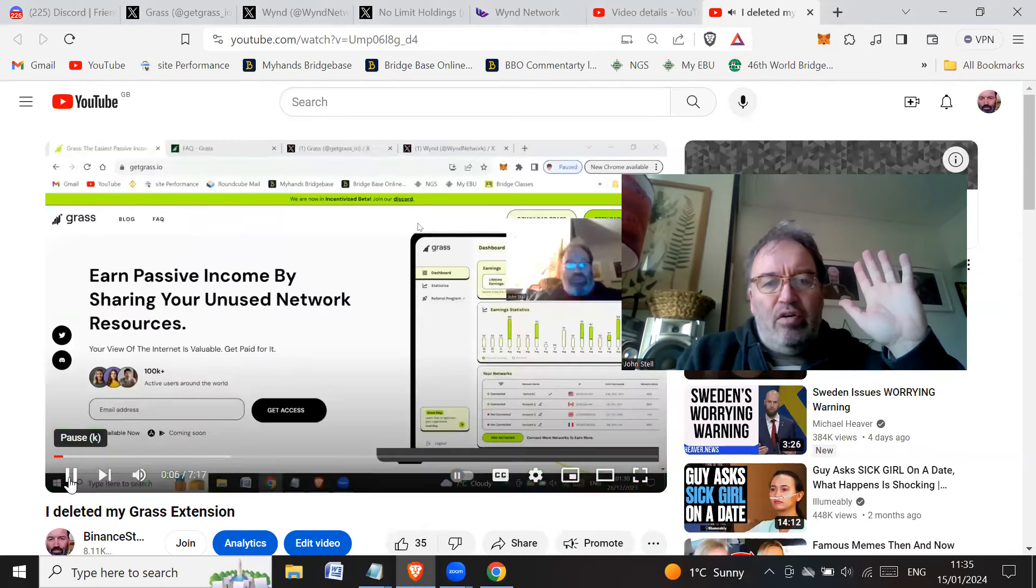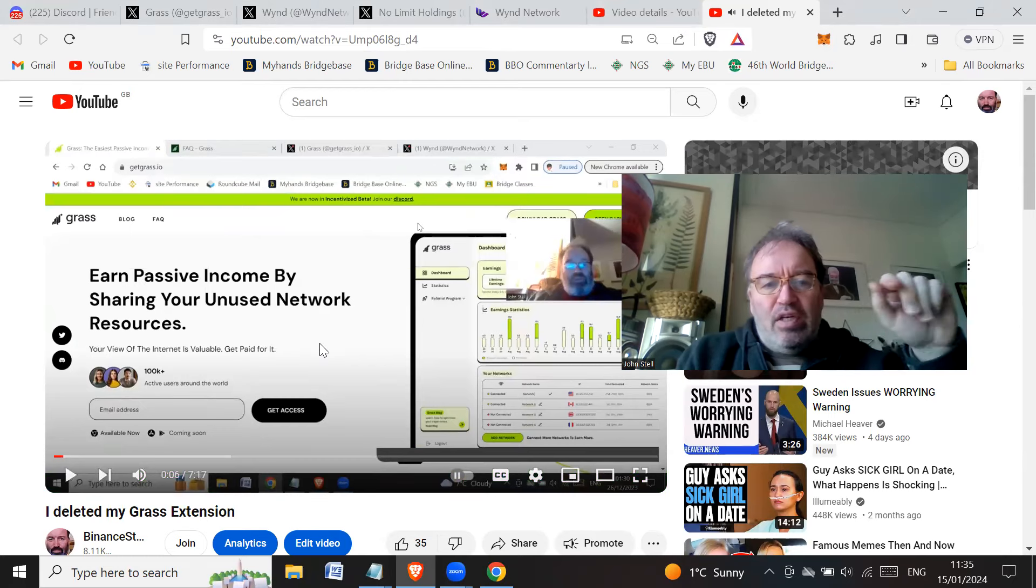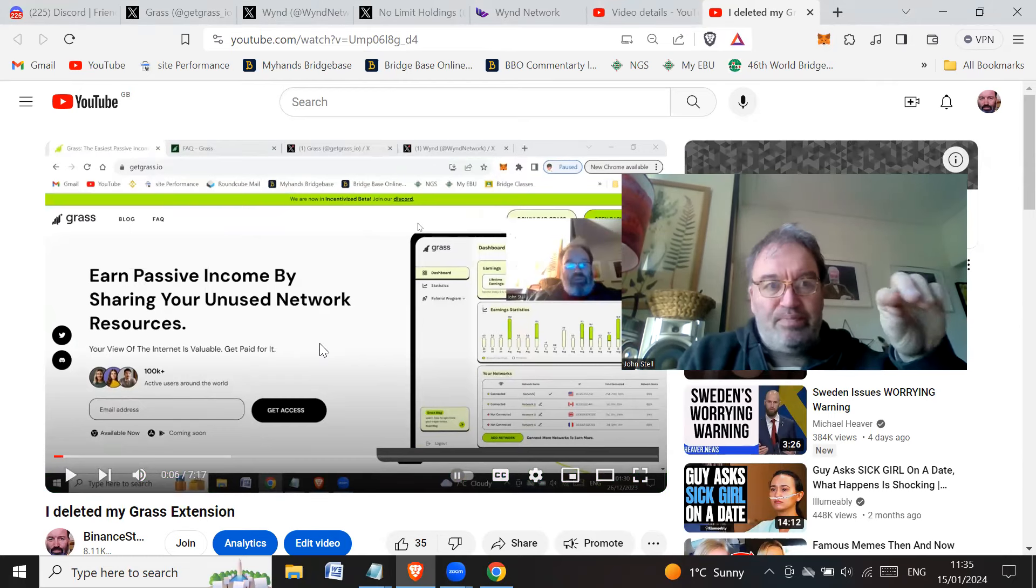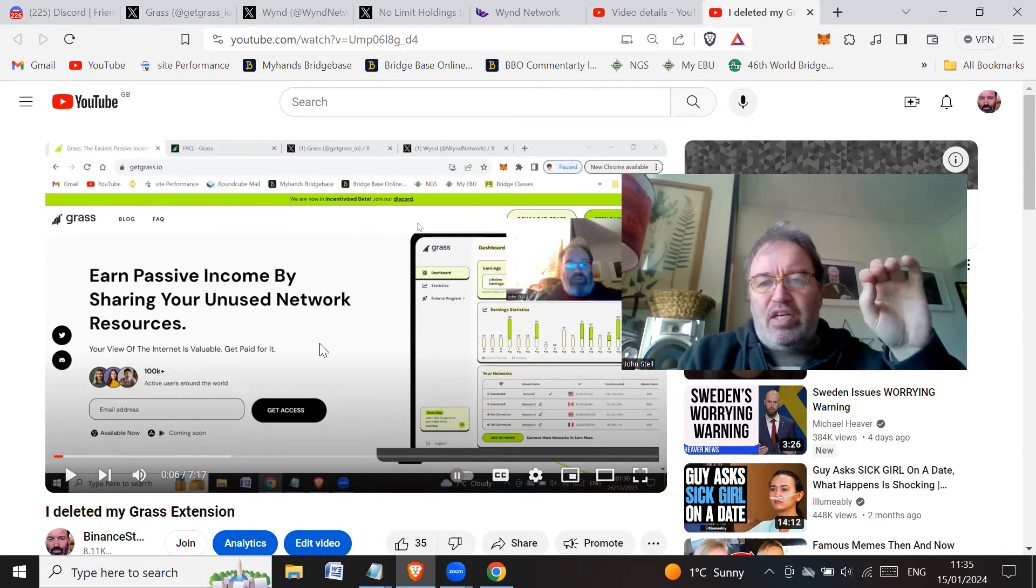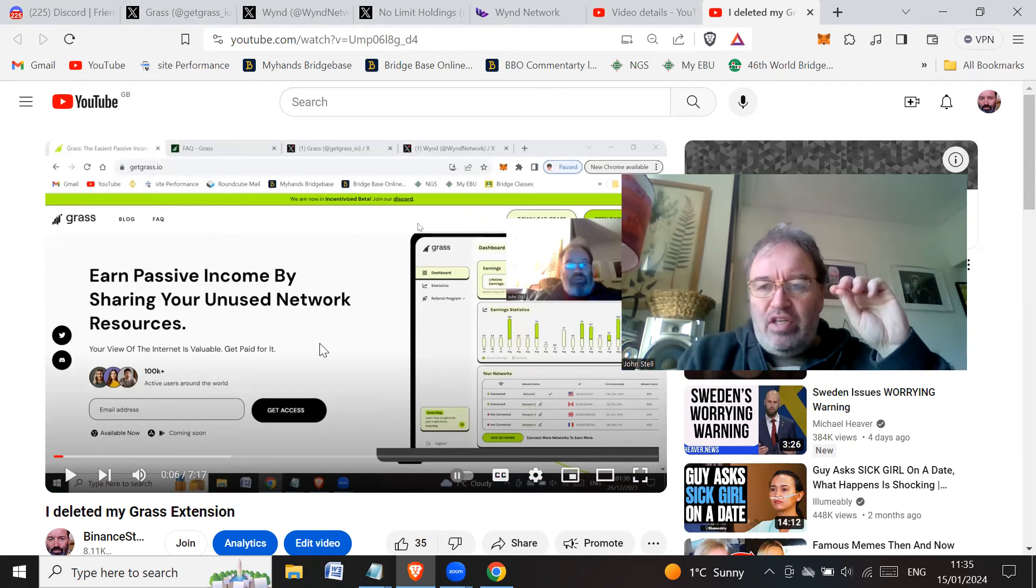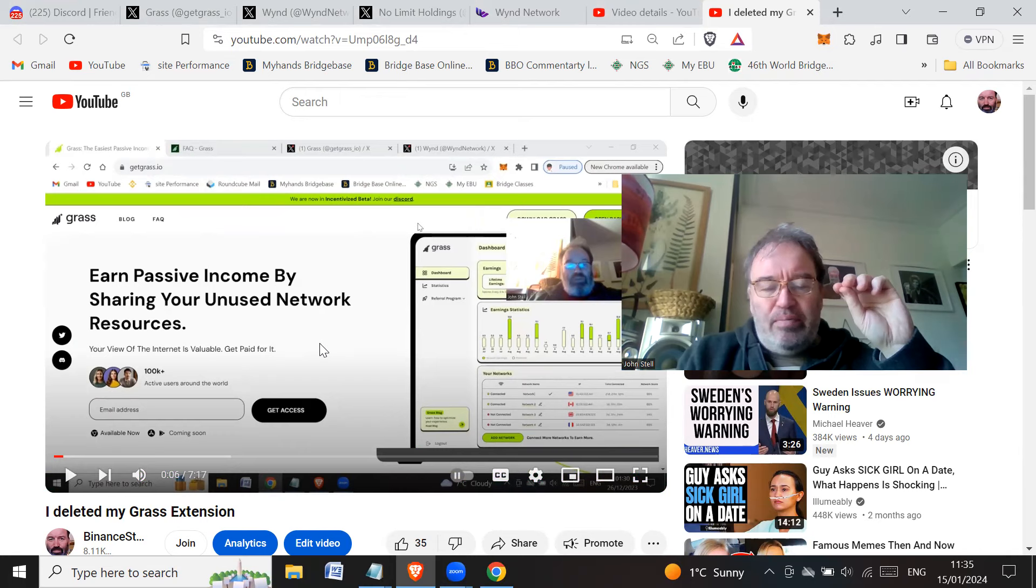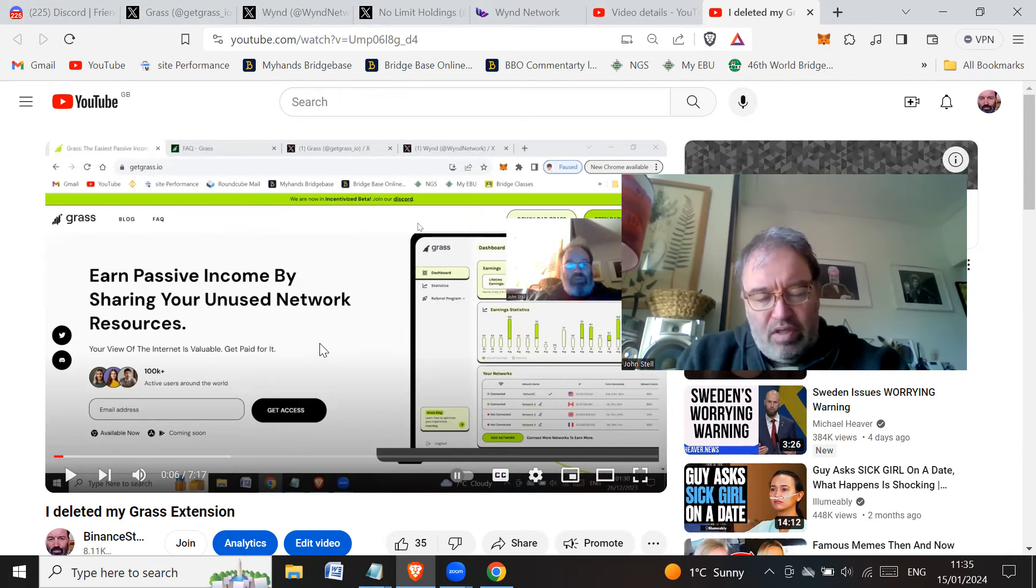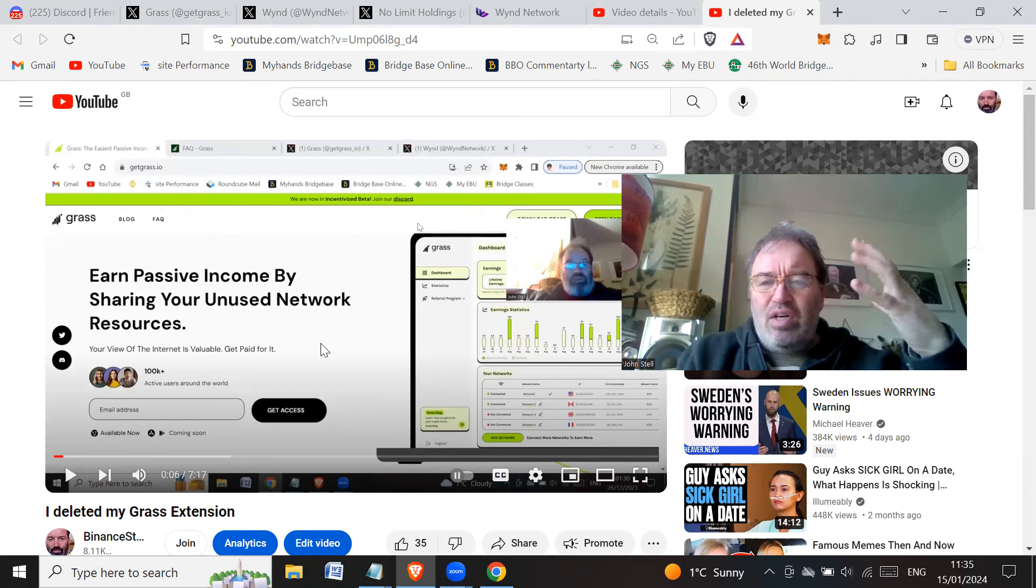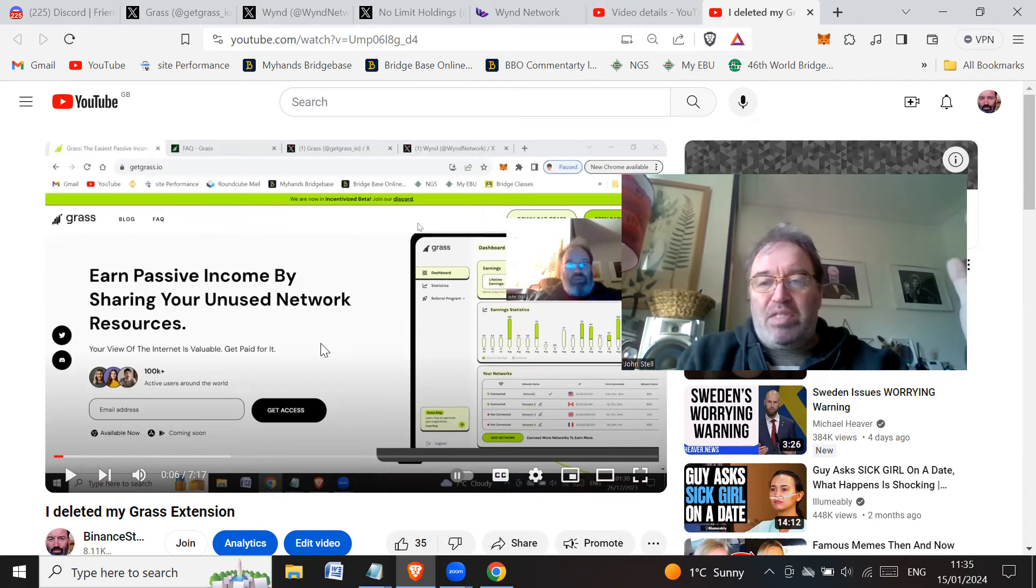Hi all, how you doing? Hope you're doing great wherever you are in the world. So back in December I did a video where I deleted the Grass extension. So this Grass project, the idea was it is going to use bandwidth, that excess bandwidth. Basically, a lot of people were probably using only 15% of the bandwidth or something like that.